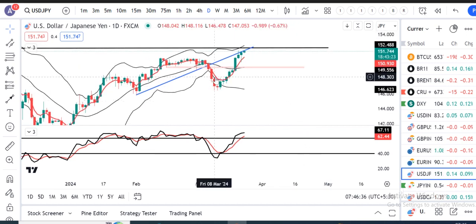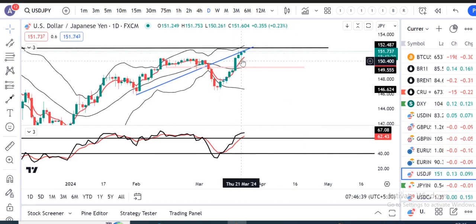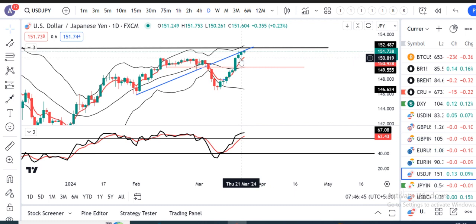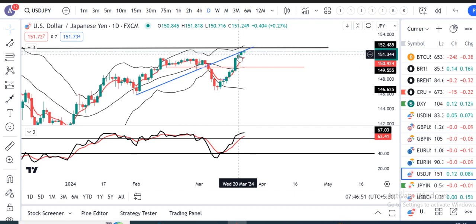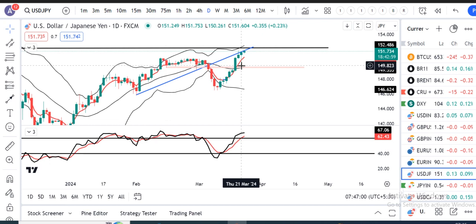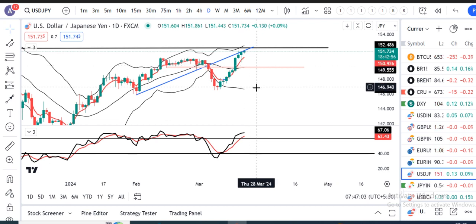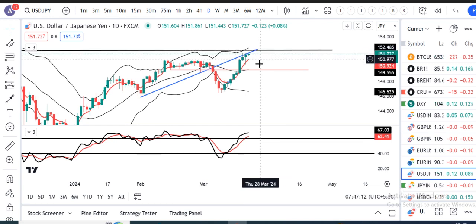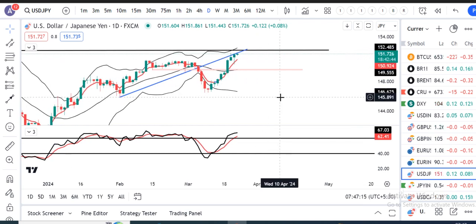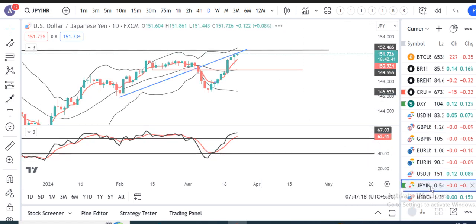Abhi aate hai Dollar/Yen. Kal ke din mein jo hum analysis kiye the, us time peh yeh ek perfect negative candle ke saath — yani yahan pe aapka jo resistance line hai, pehle support leta hai — that is the trend line — yahan pe ek resistance leke niche aa raha tha. Yahan aapka intraday low of 150.26. Lekin uske niche sustain nahi paaya, rather oopar ke taraf chala hai. What next? 151.758 jo aapka 32 years ka high hai — us area pe BOJ isko kaise deal karti hai.